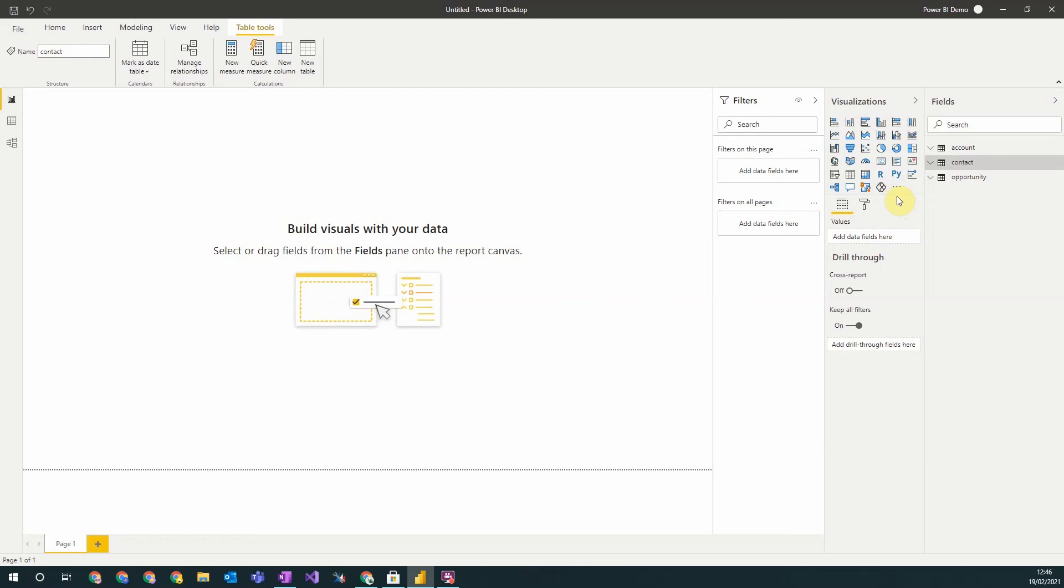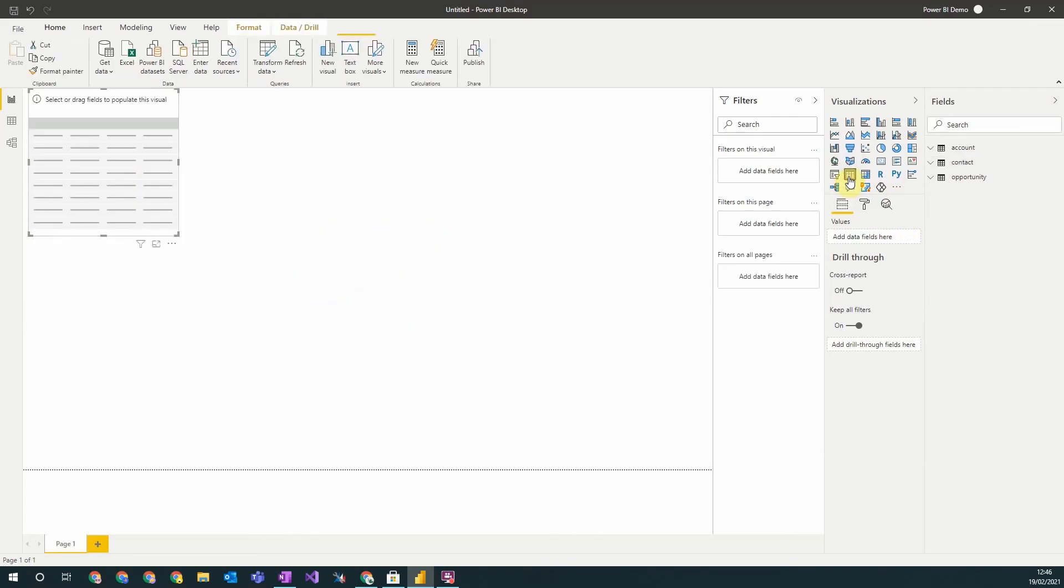The first is to combine data from lots of different tables into a single visualization. So for example, to include details from an account and the primary contact record on one visualization.